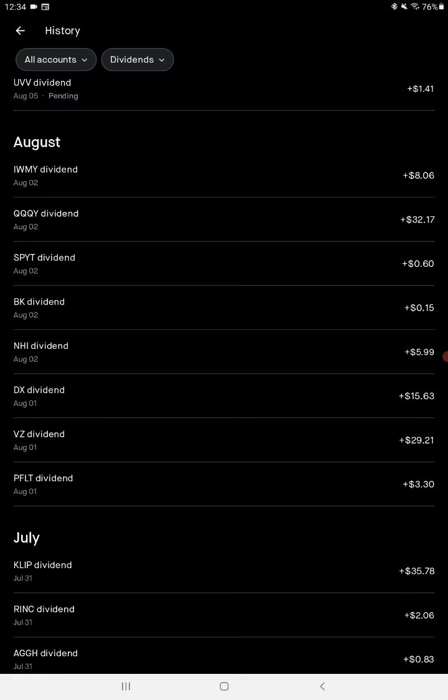We'll be reinvesting these dividends, don't need them right about now. So just growing my portfolio. Compound interest is real. Go get your money.